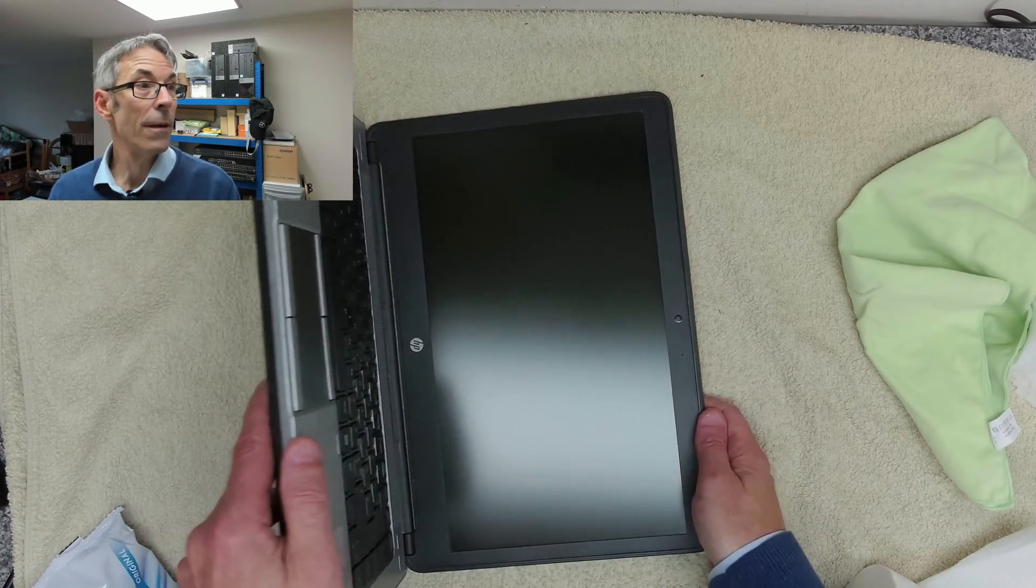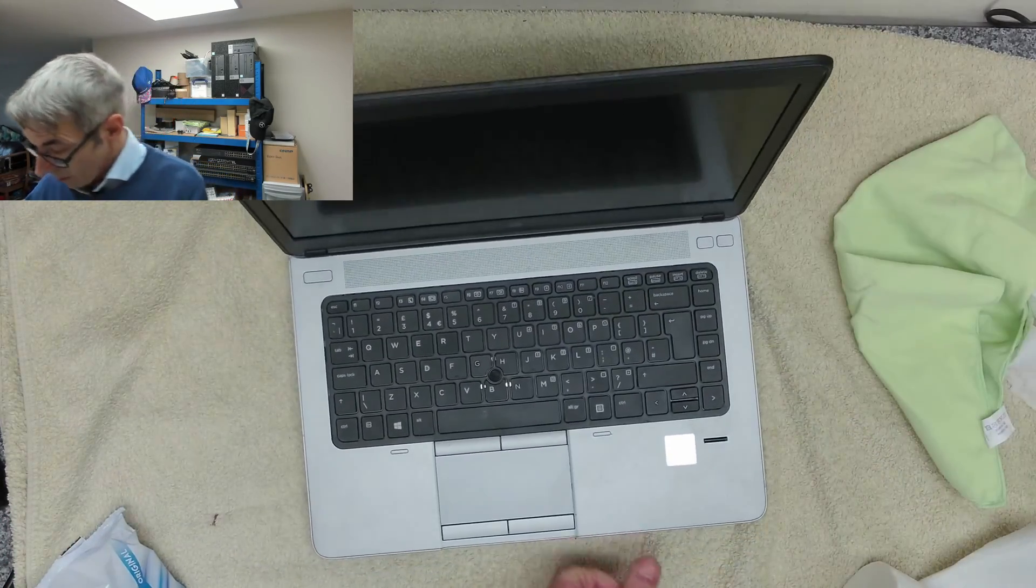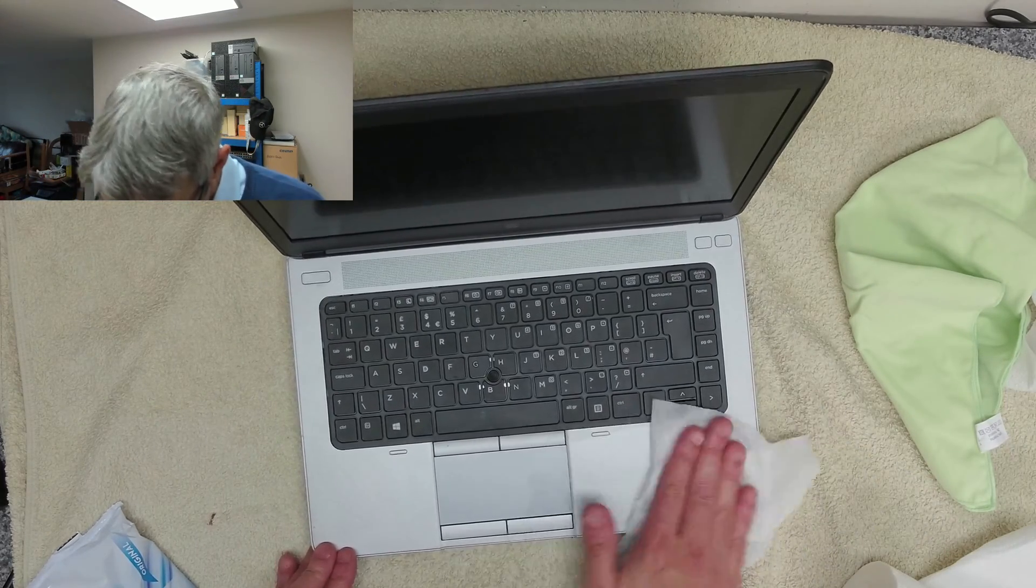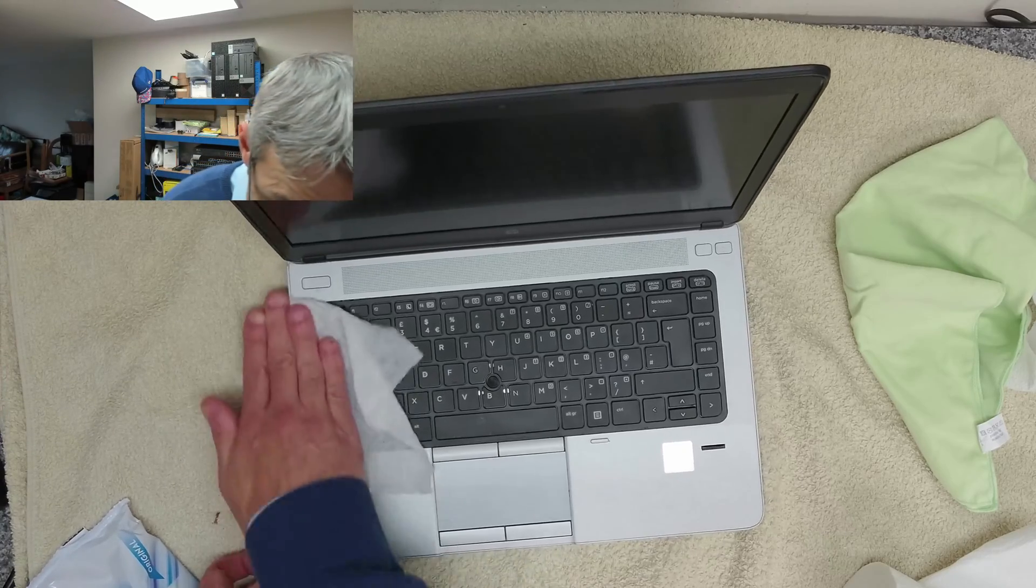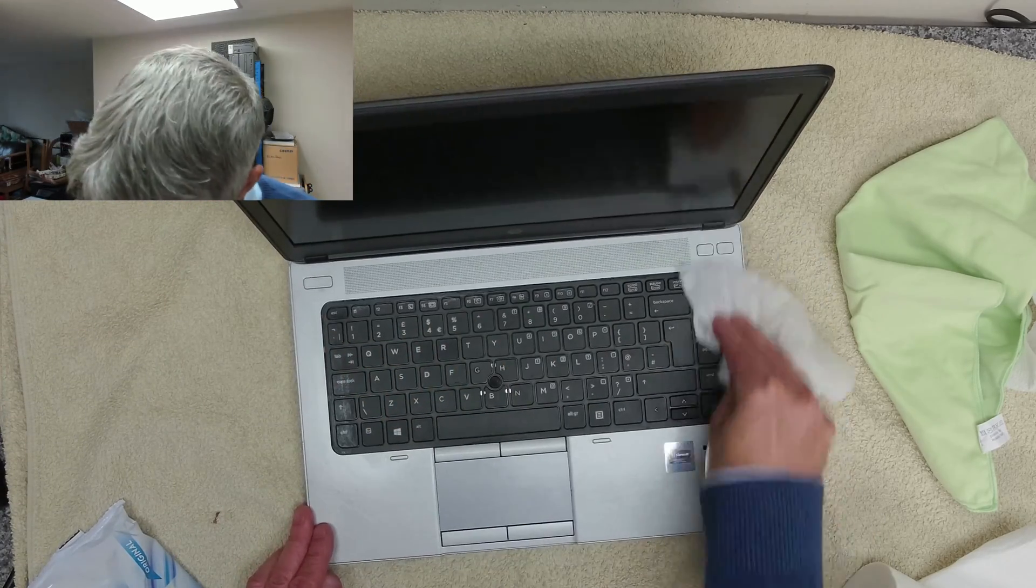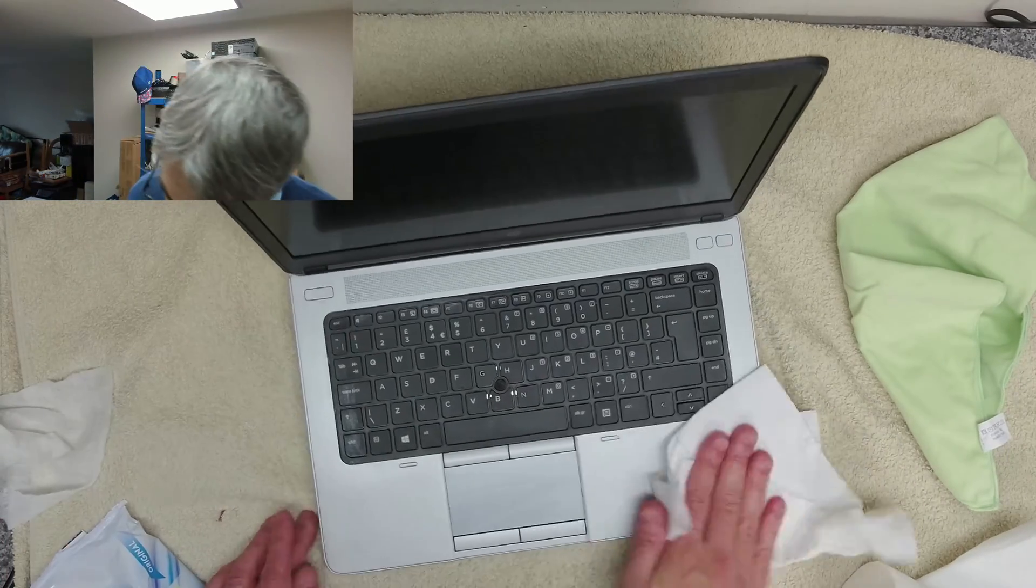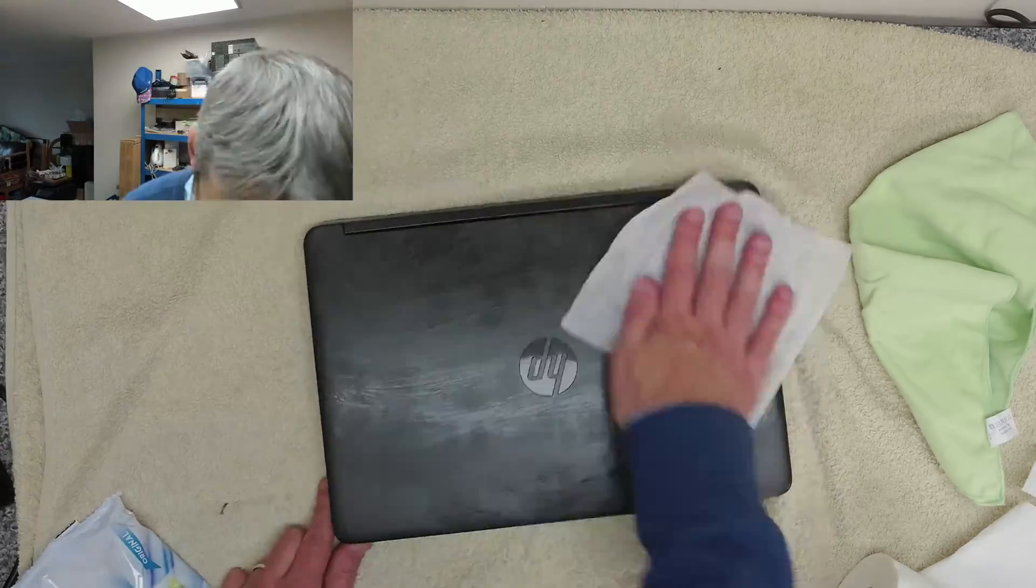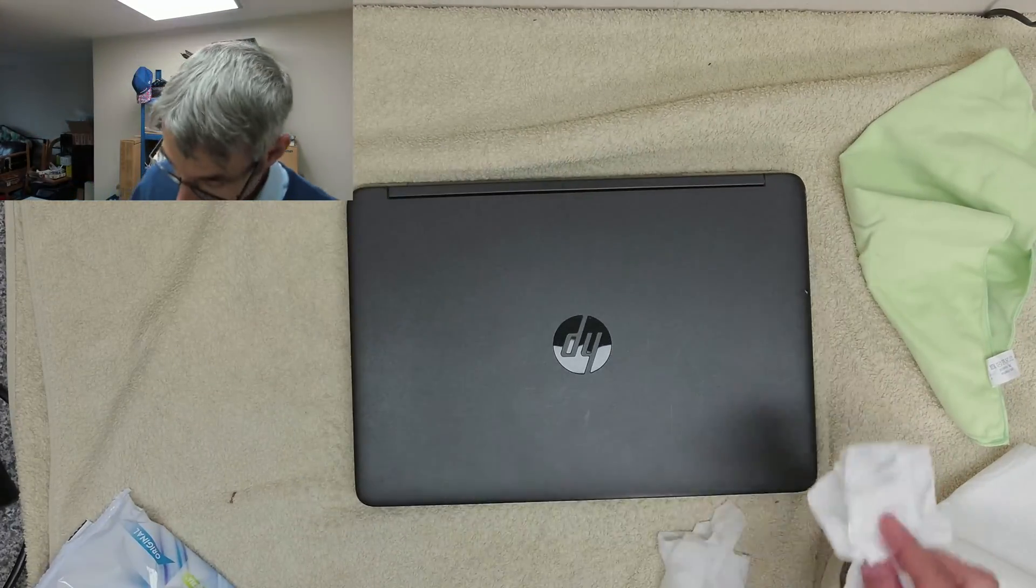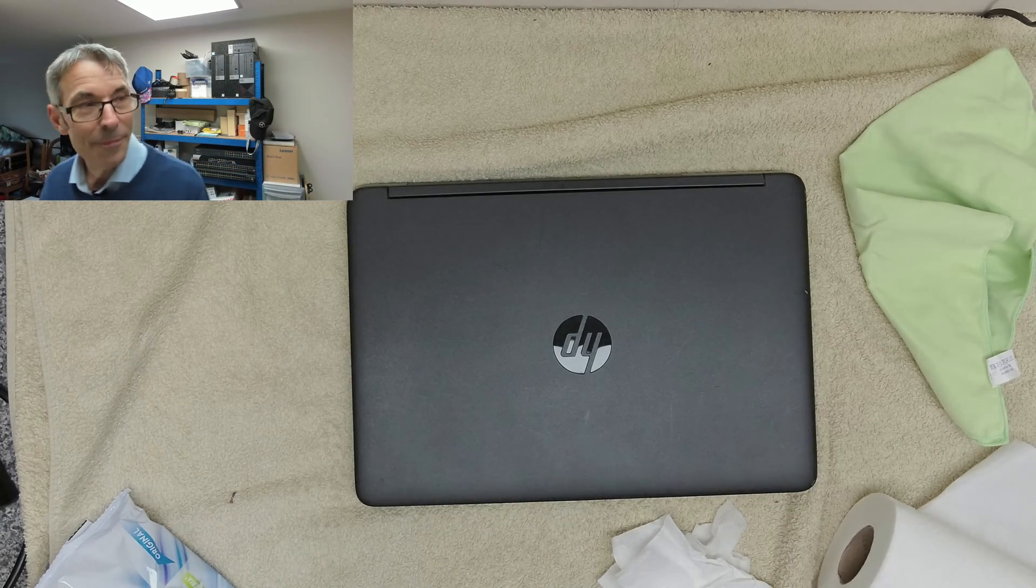There we go, a nice clean screen there. So while we're here, we might as well give the case a bit of a clean and the trackpad. Try not to turn it on. Don't need to clean the keyboard—that should be clean because it's new. And there we have it, one nice clean resolved laptop.